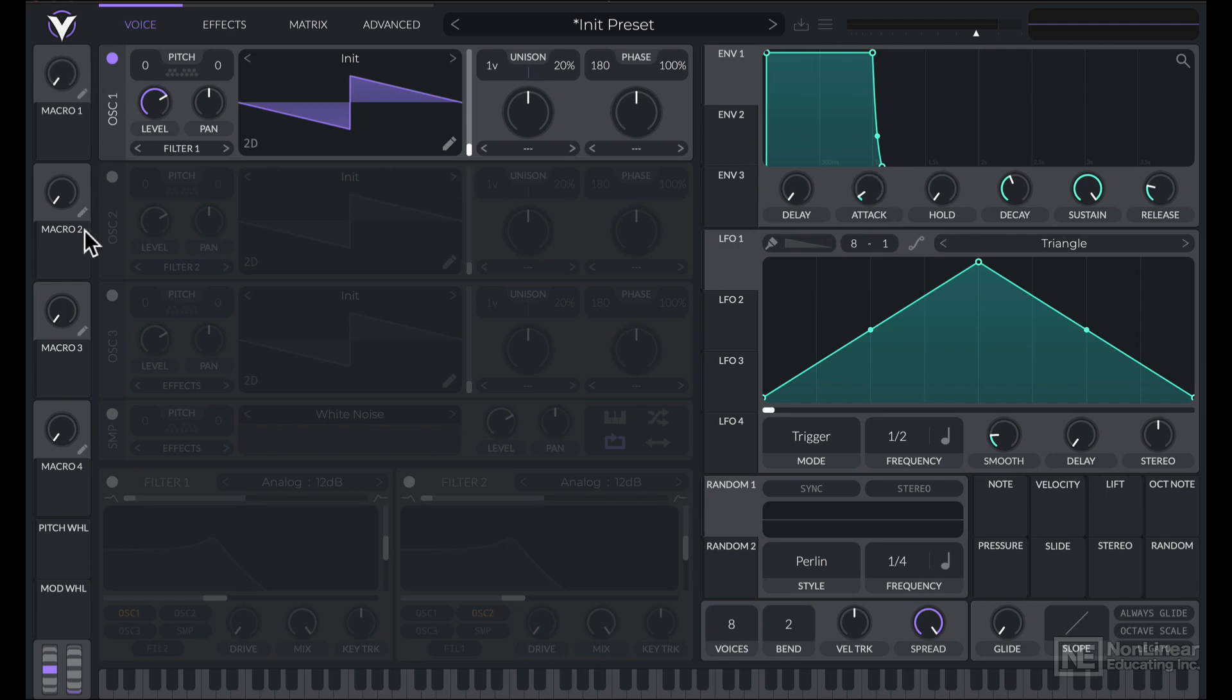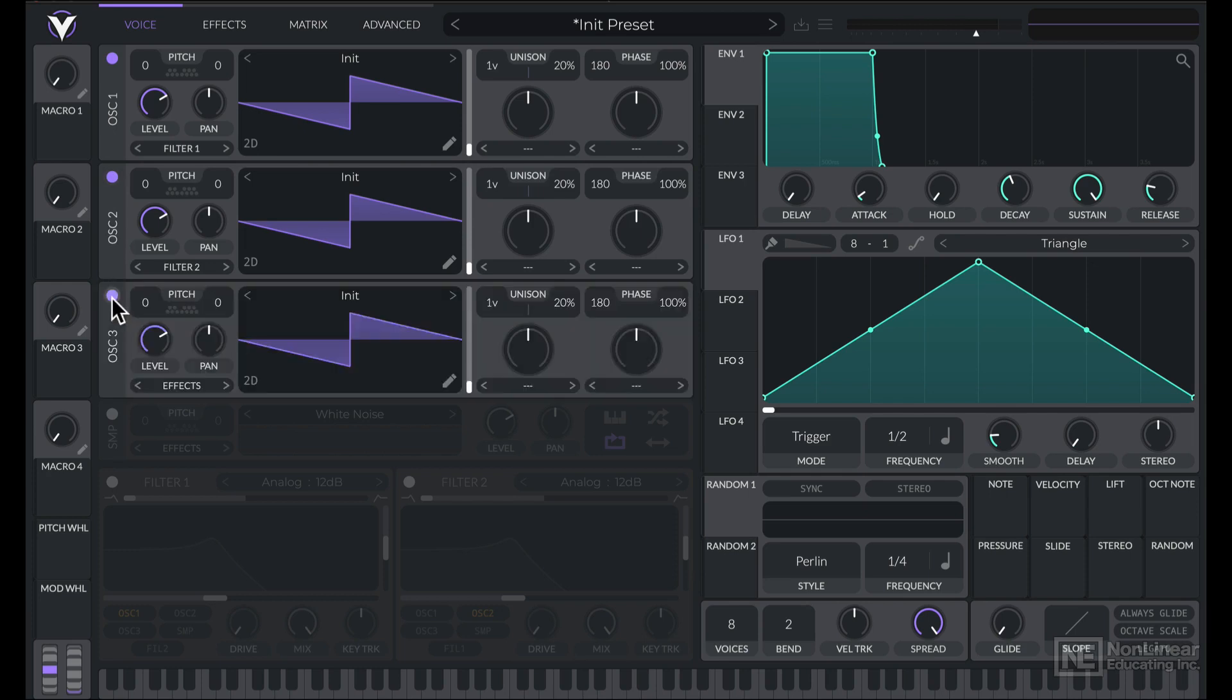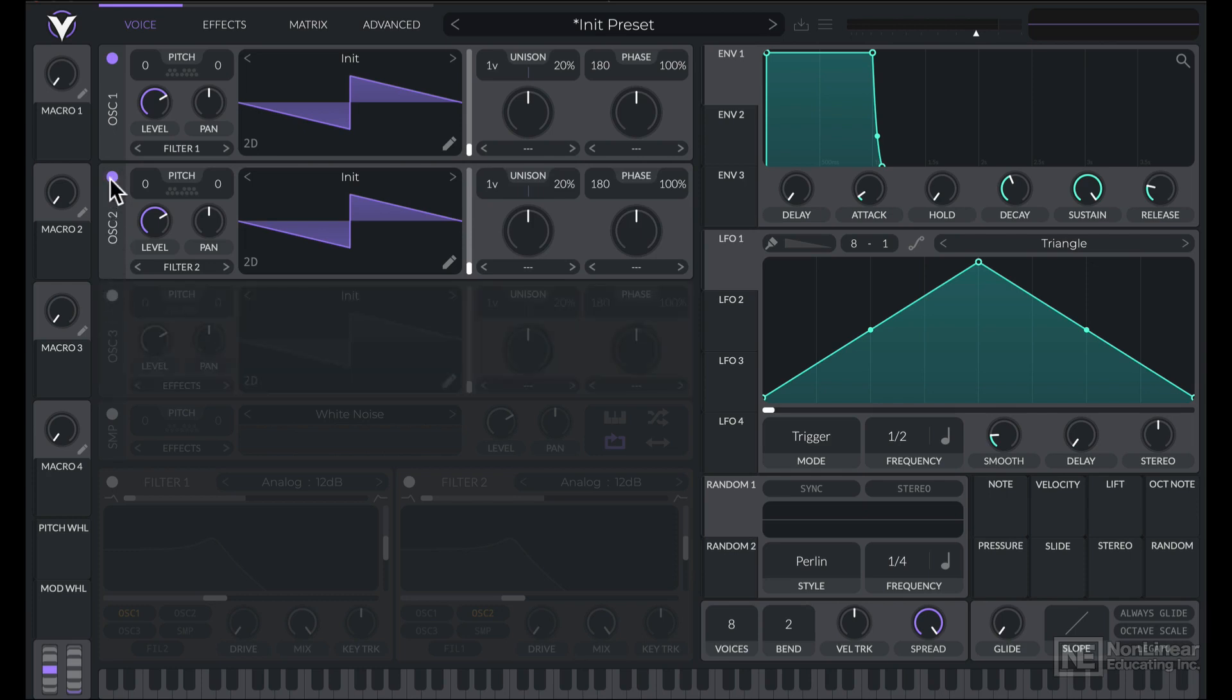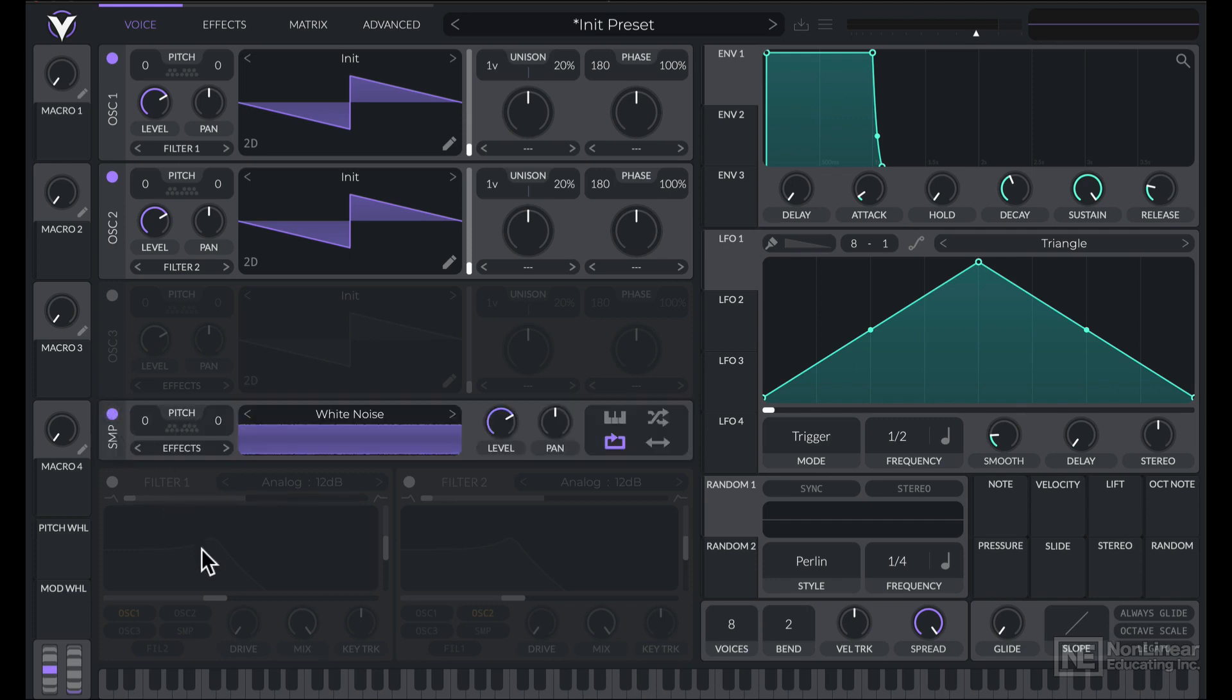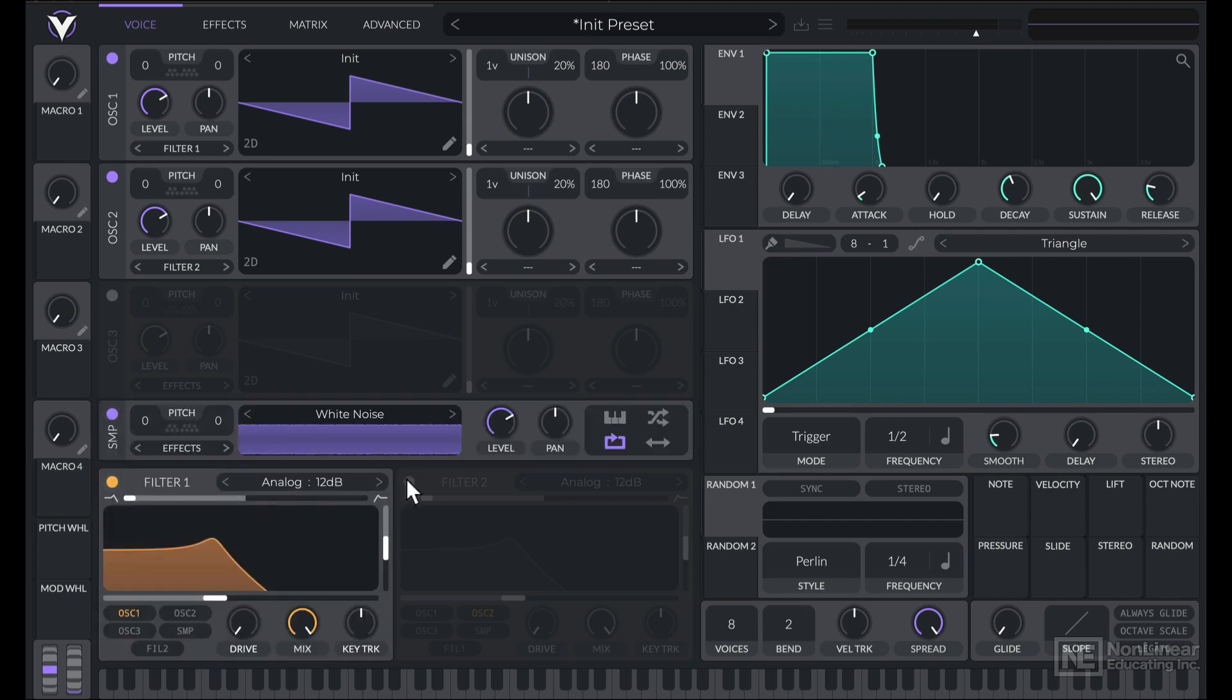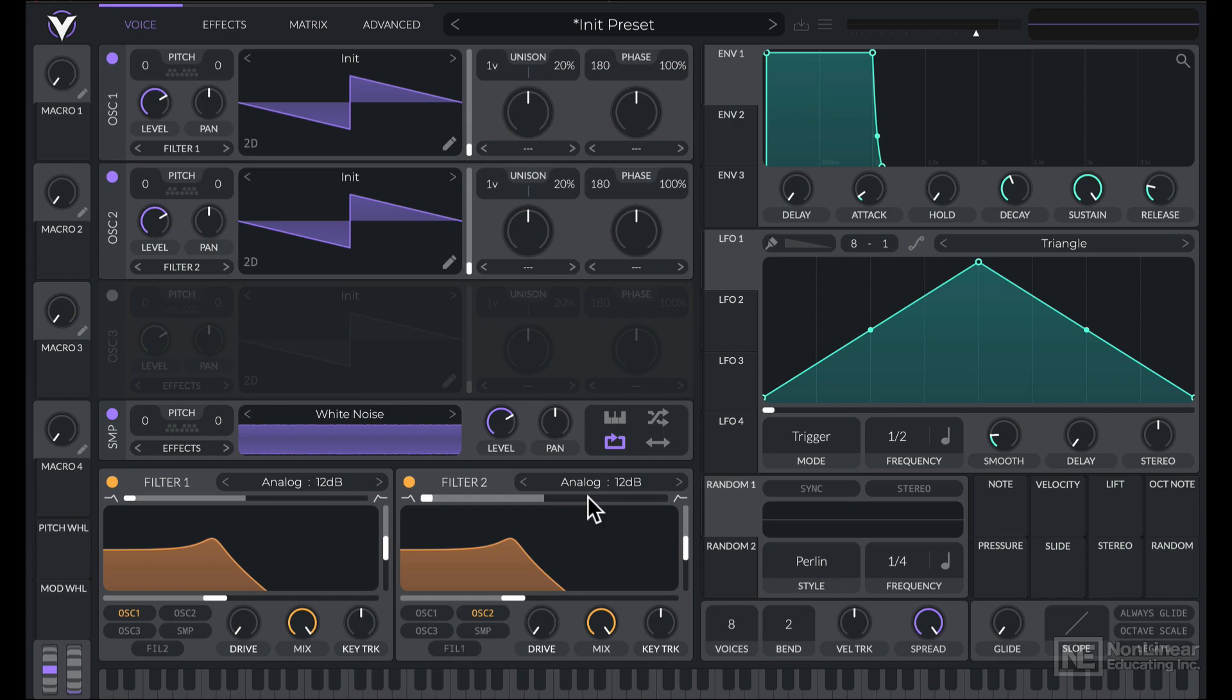Alright, so we have three oscillators here. You can turn them individually on and off by clicking on this little icon here. There's also this sample playback option, you can turn that on and off as well. Filters can be activated, we get two filters here.